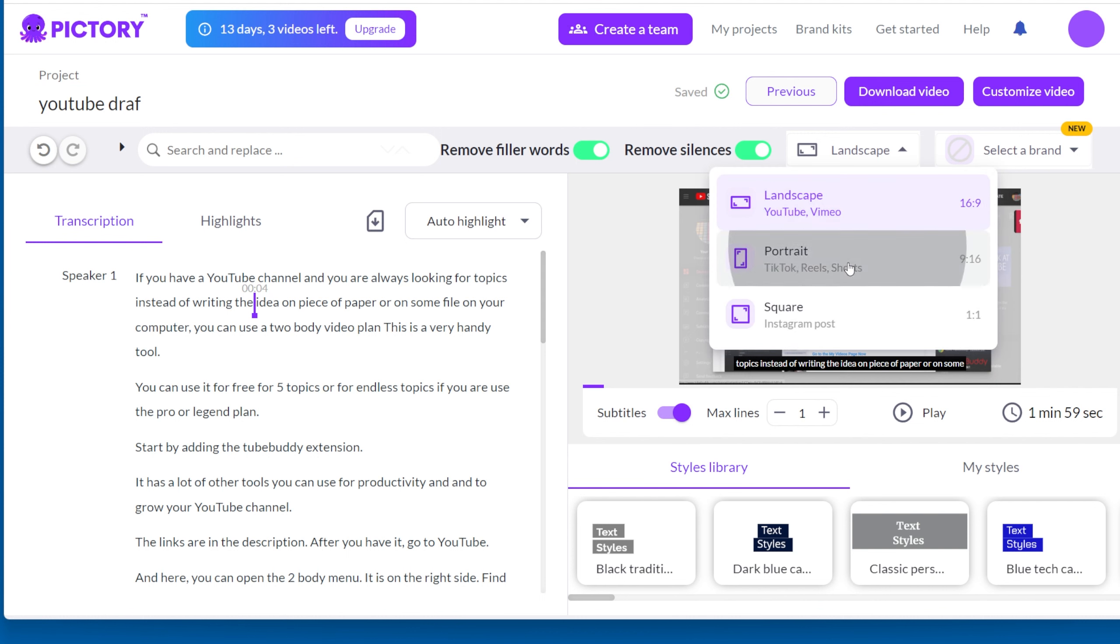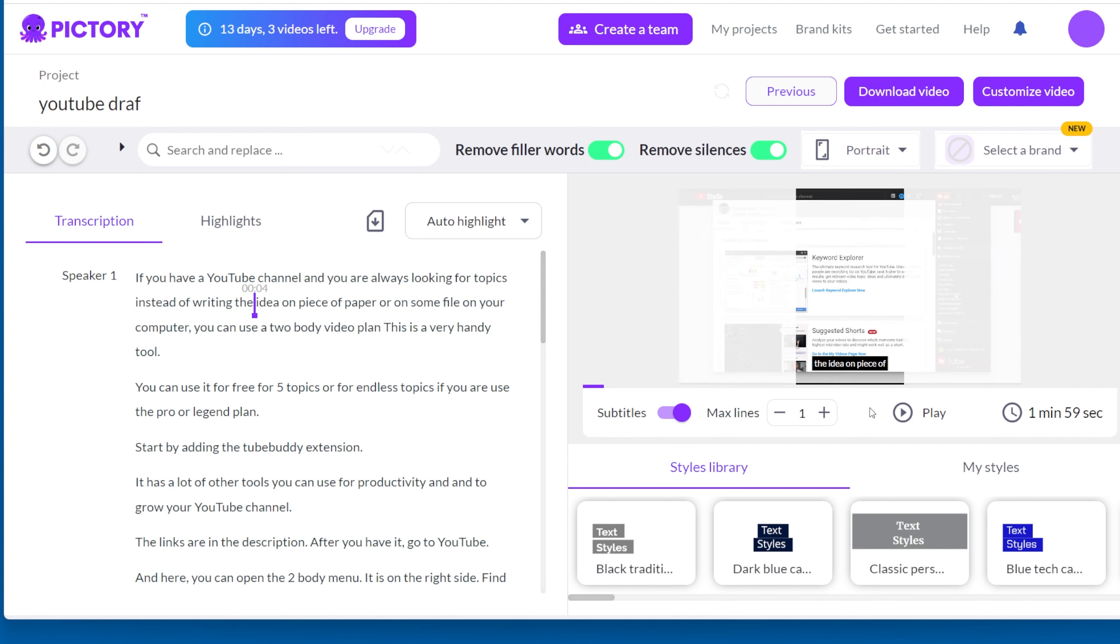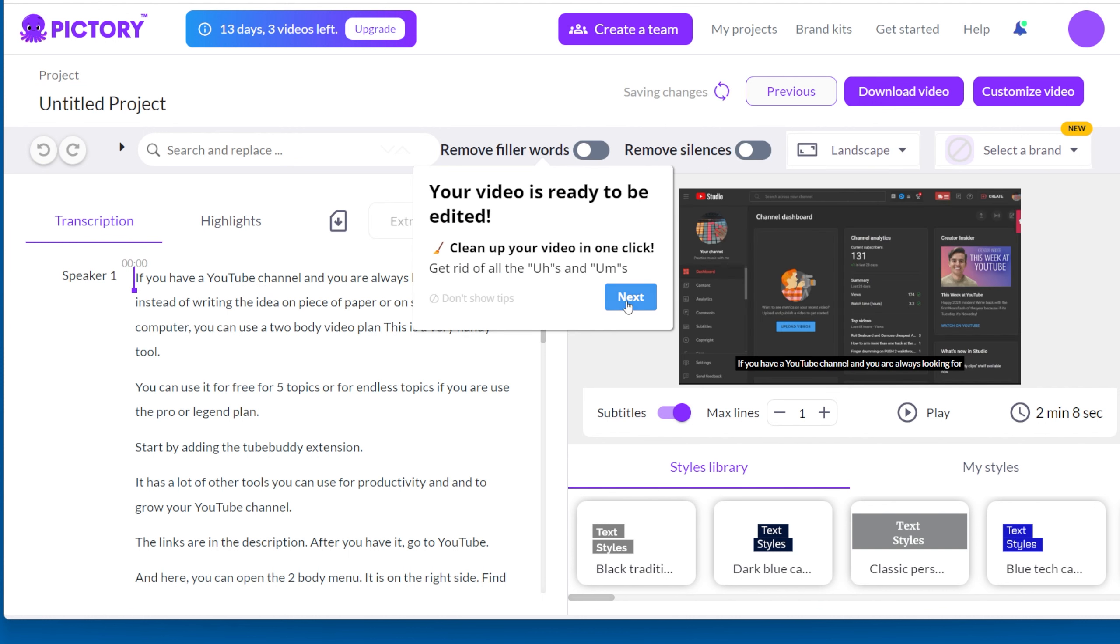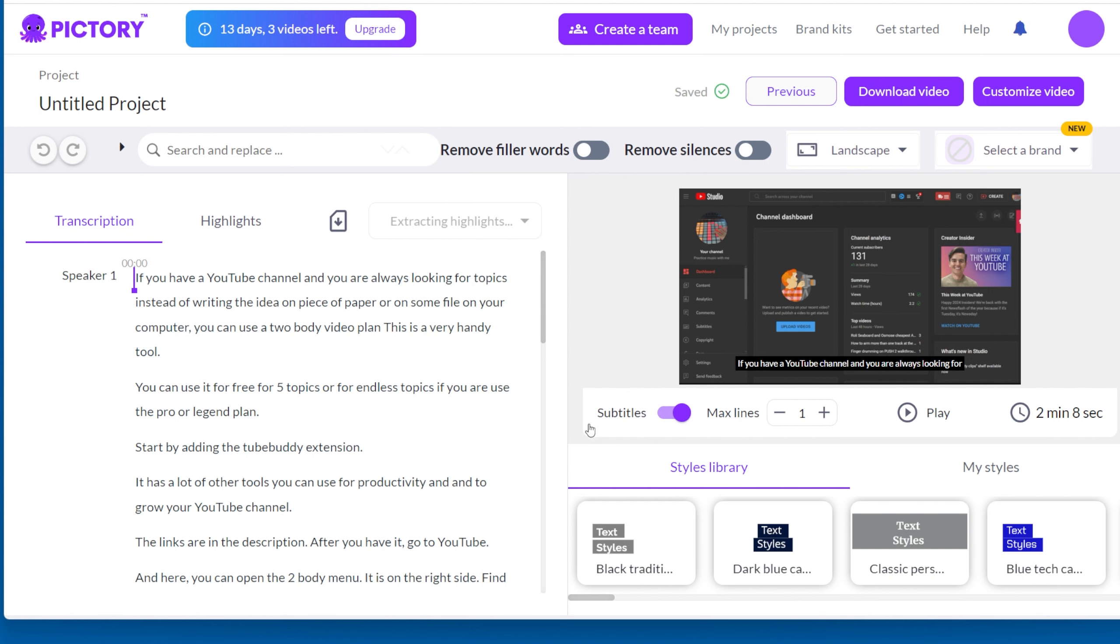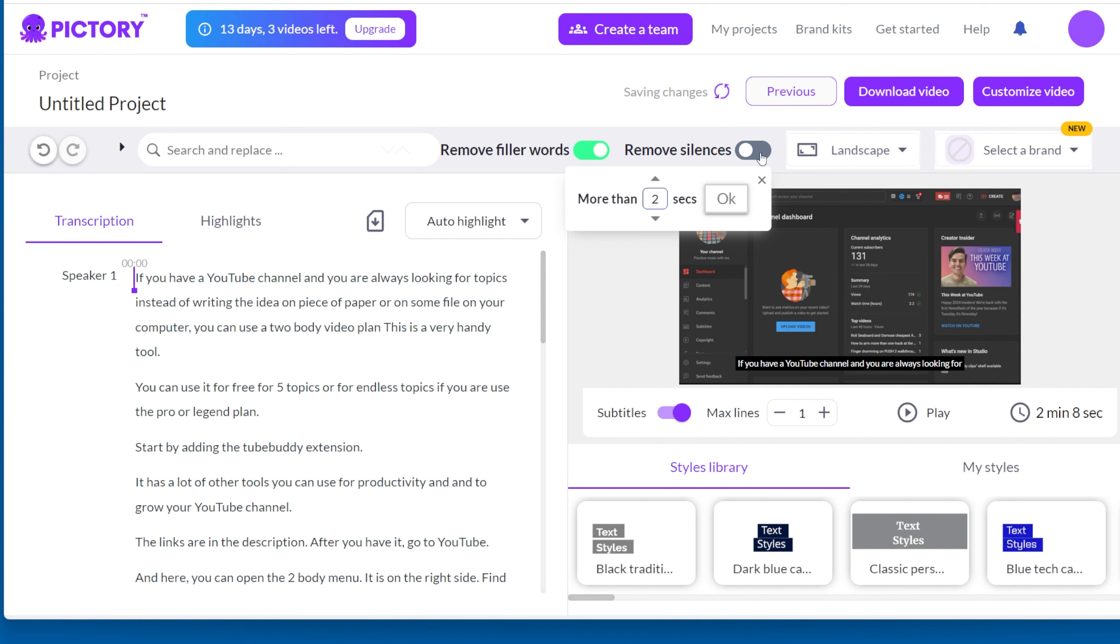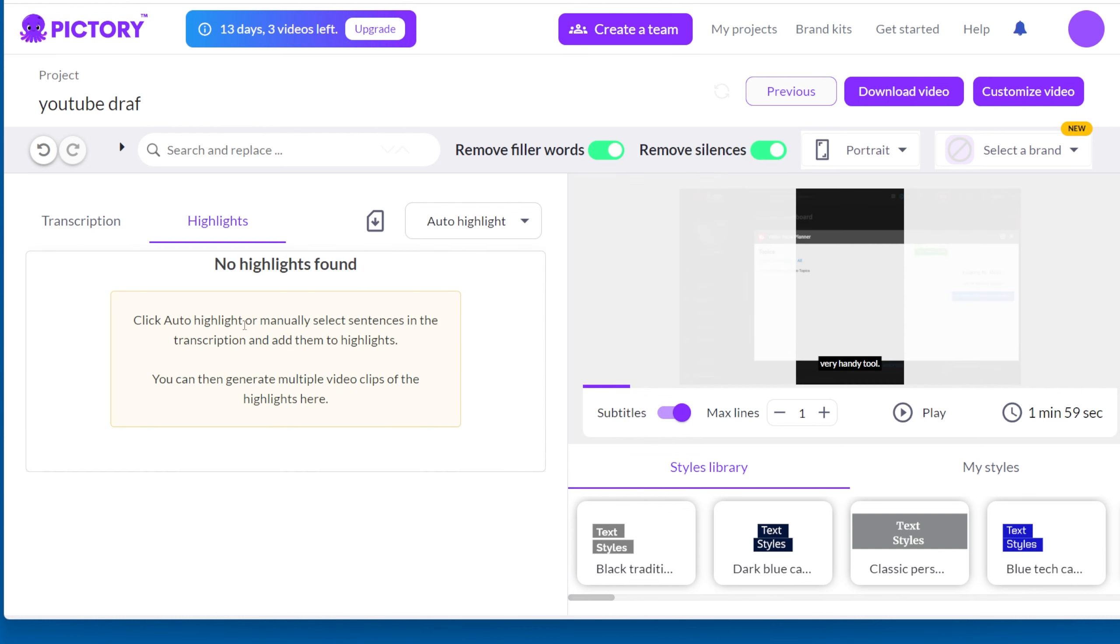To edit the text, first, let's get rid of the silence and filler words. Pictory does a good job with that. When you remove the silence, you can choose how long the silence should be cut for. The default is 2 seconds, but you can change it to whatever you like. Then click OK.